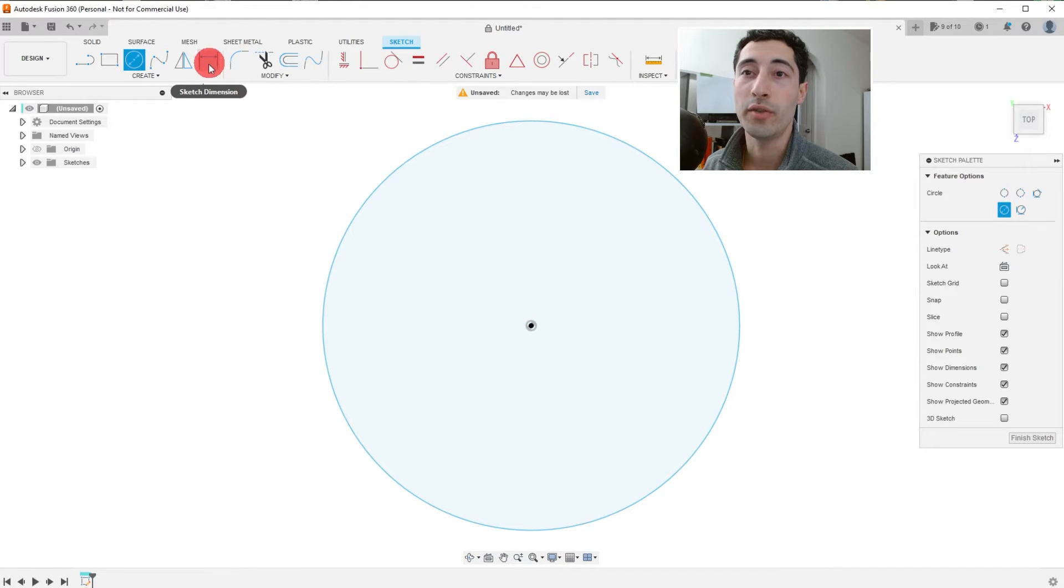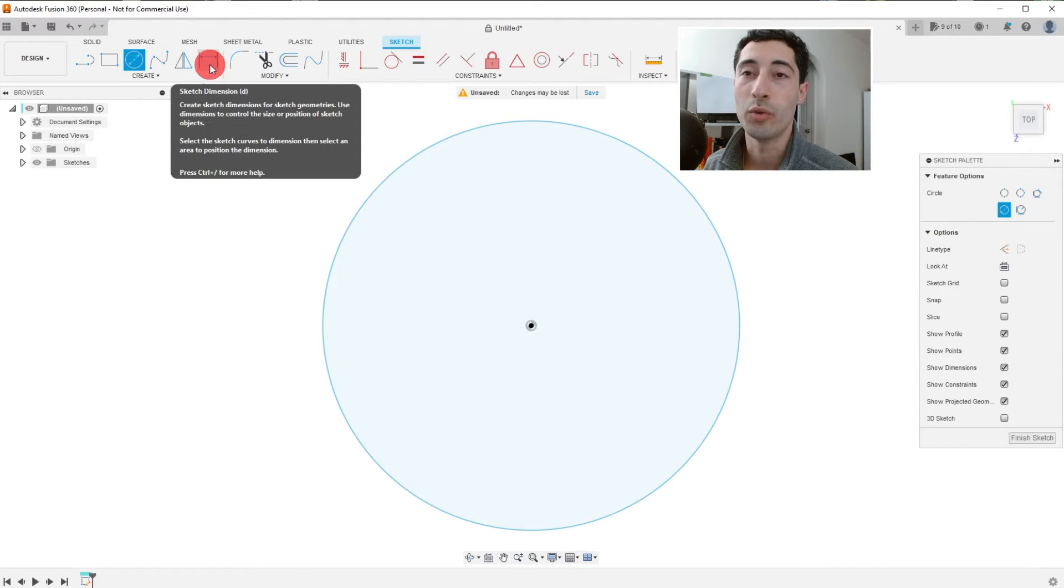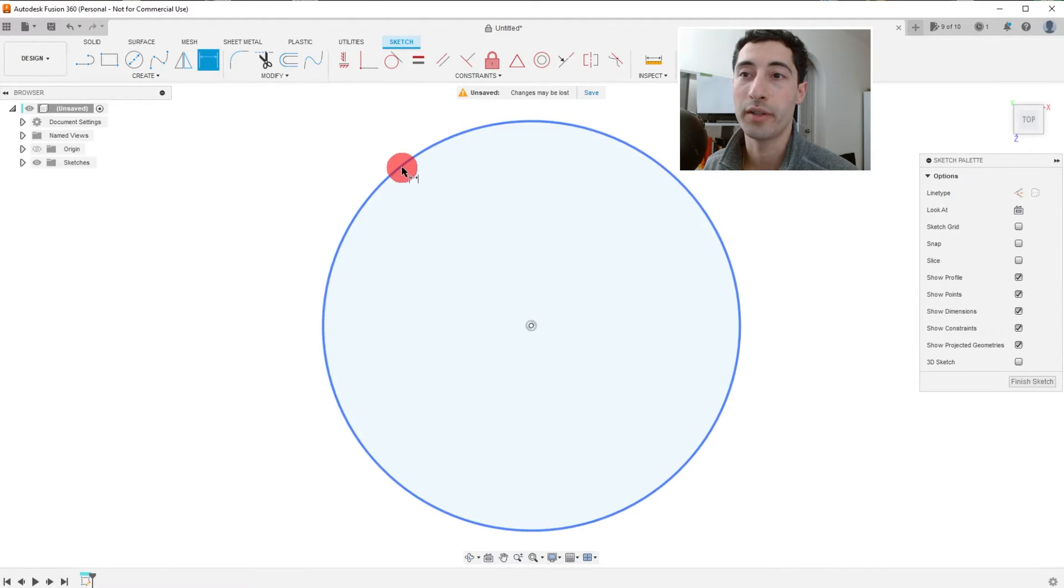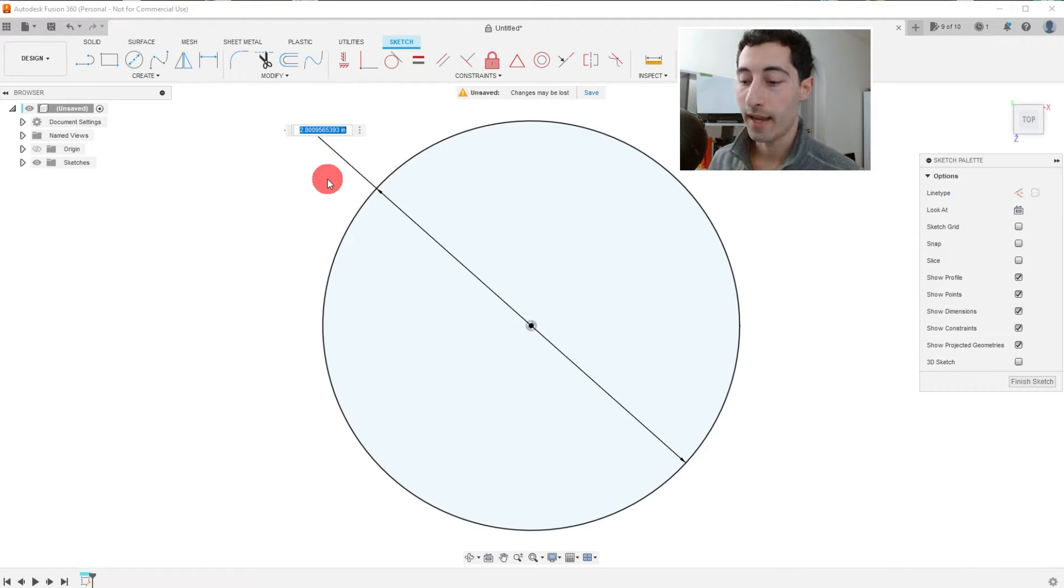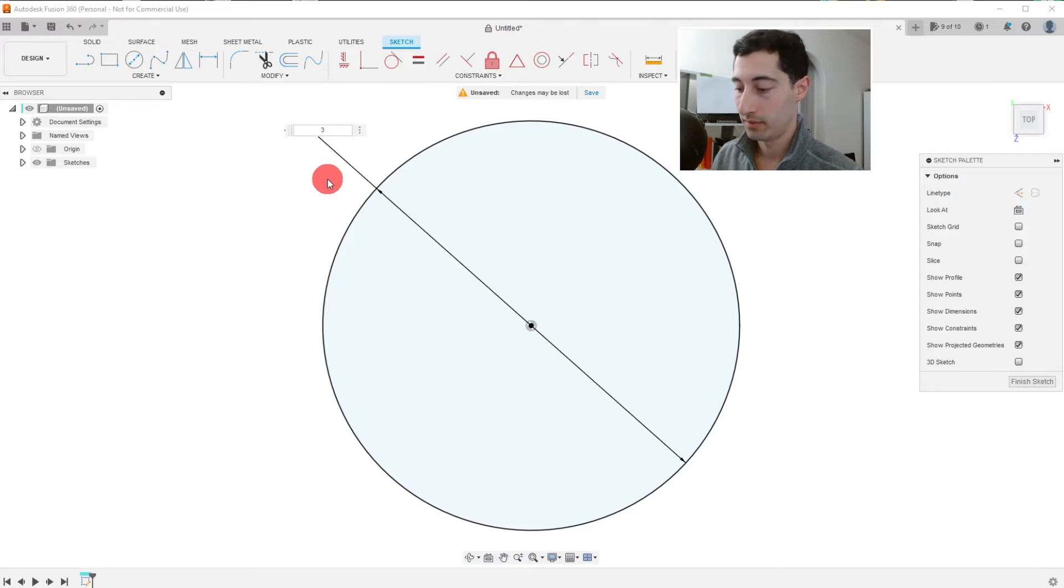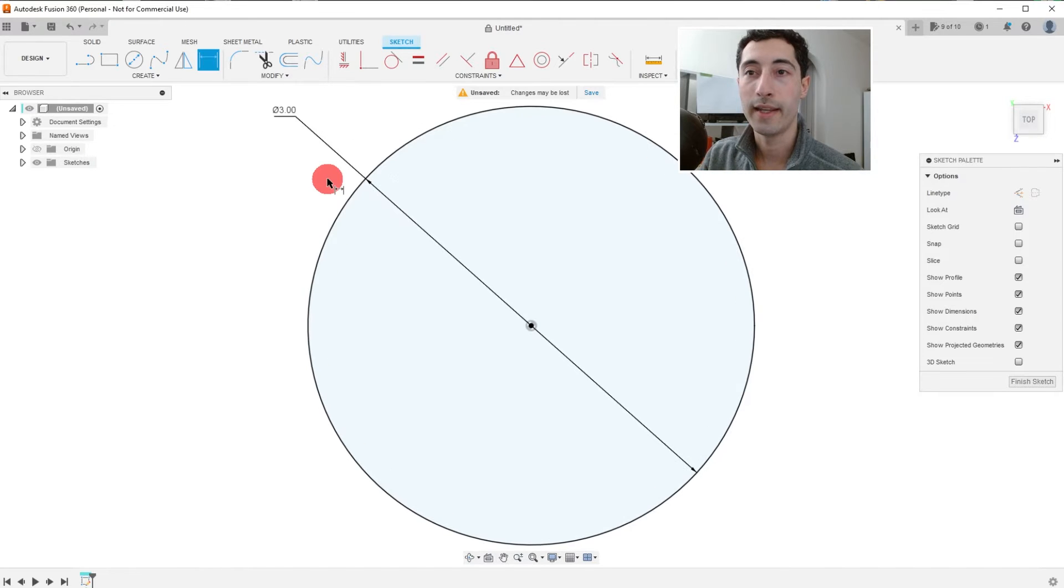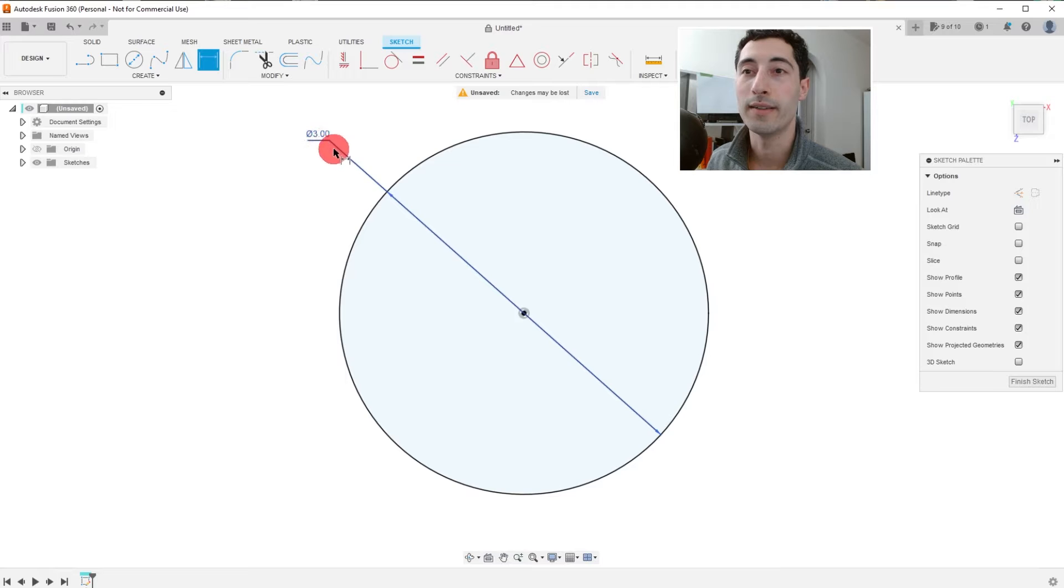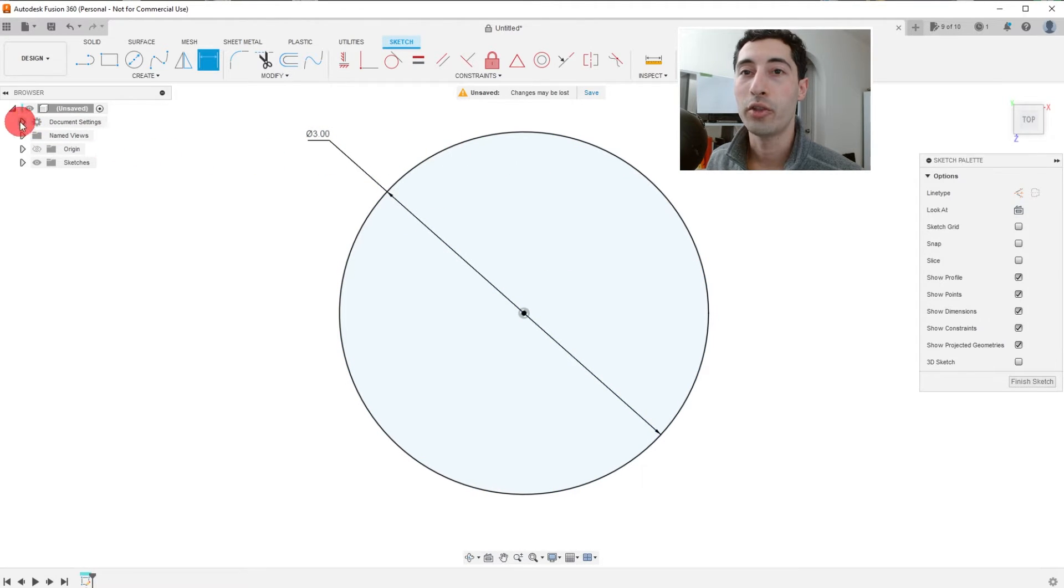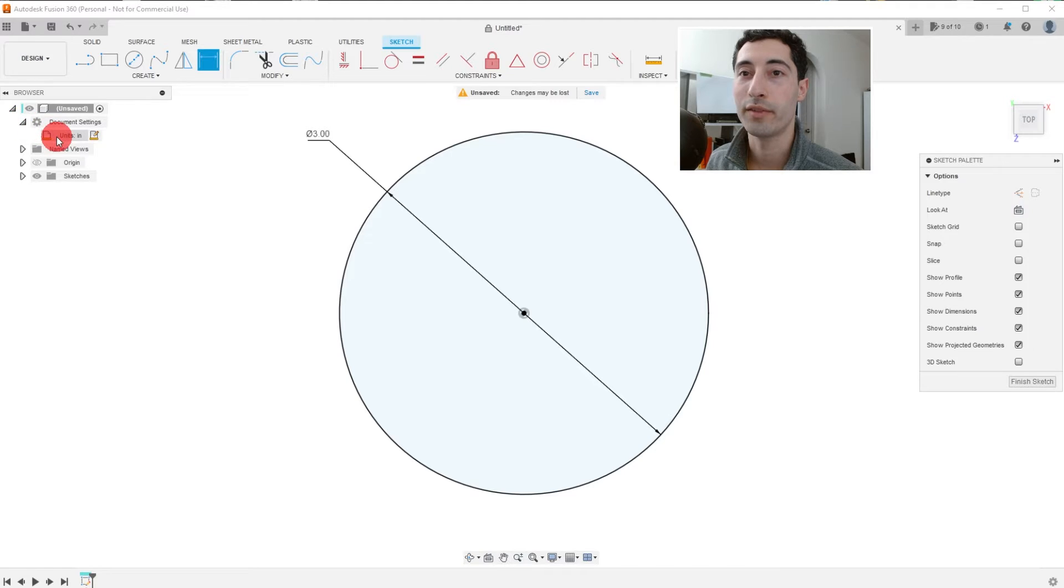And I can also use this tool, which is different than the other sketch dimension. Click on the circle and if I click down again, I can type in a value and hit enter. So now I have a three diameter circle and you can change your units by coming over here, top left, and changing the units here.